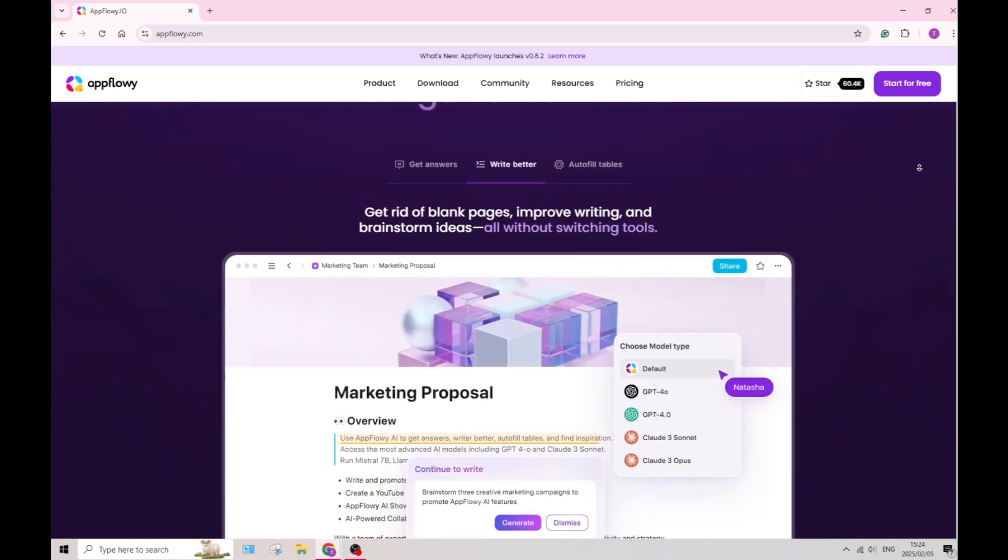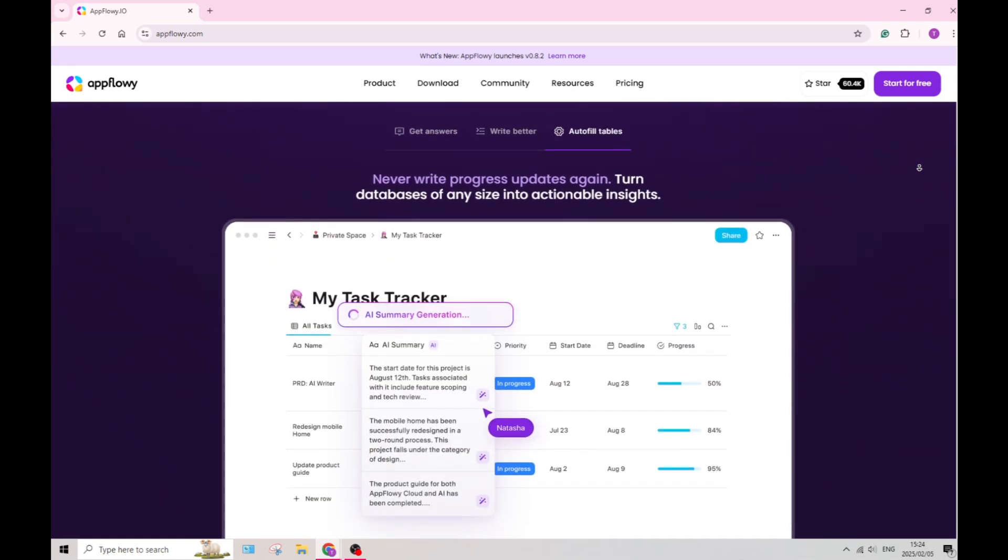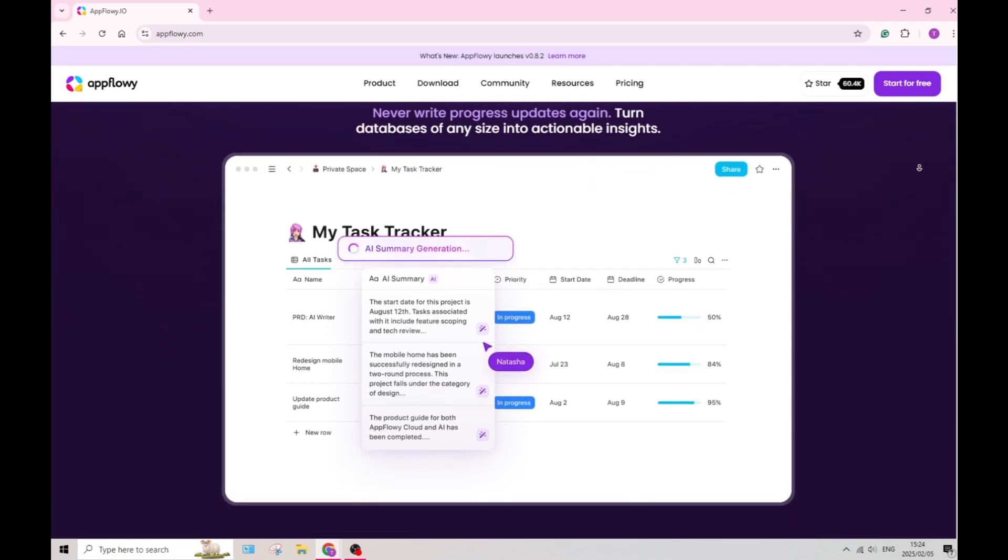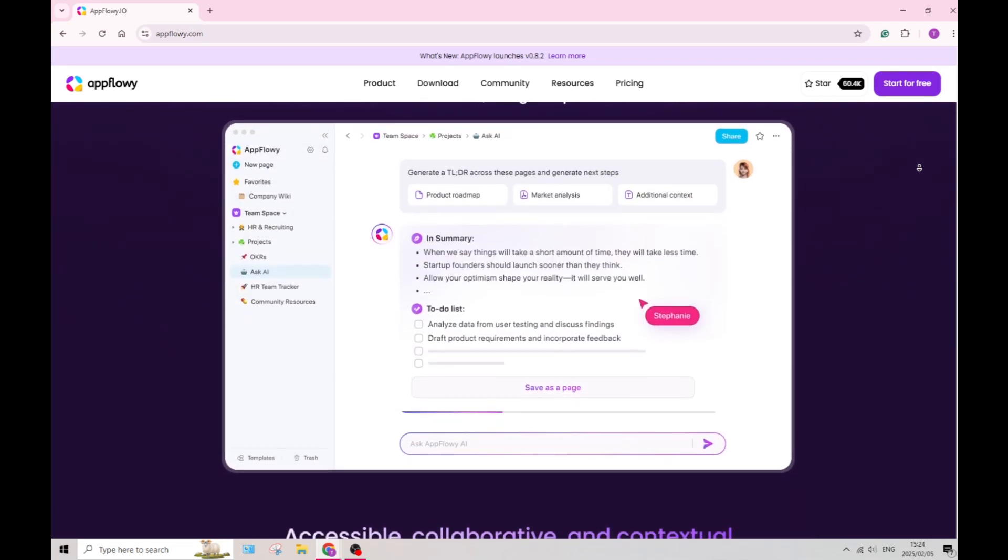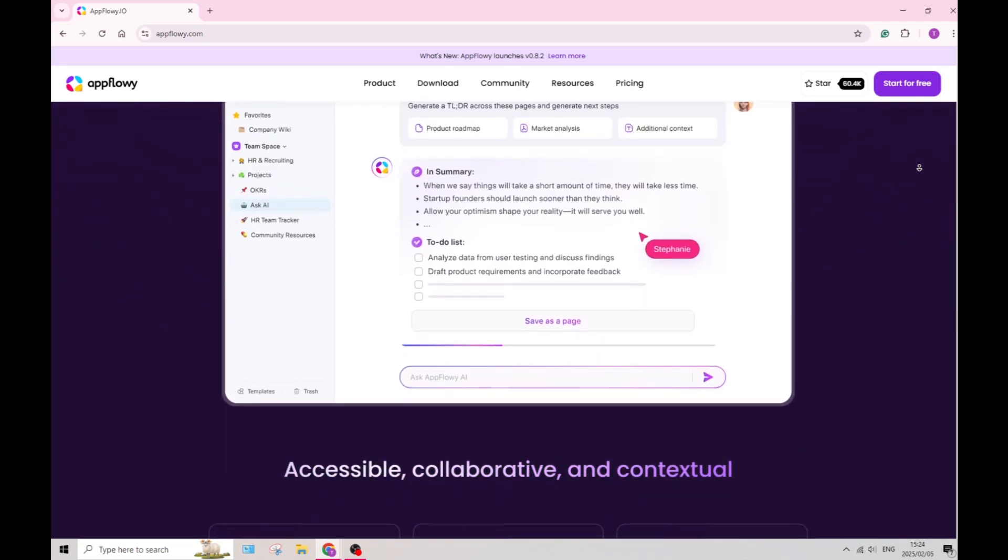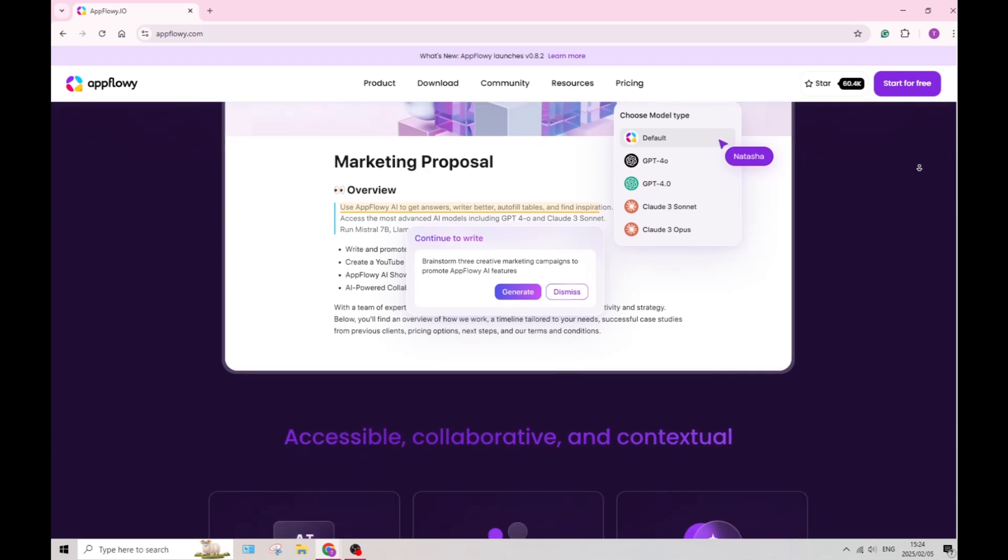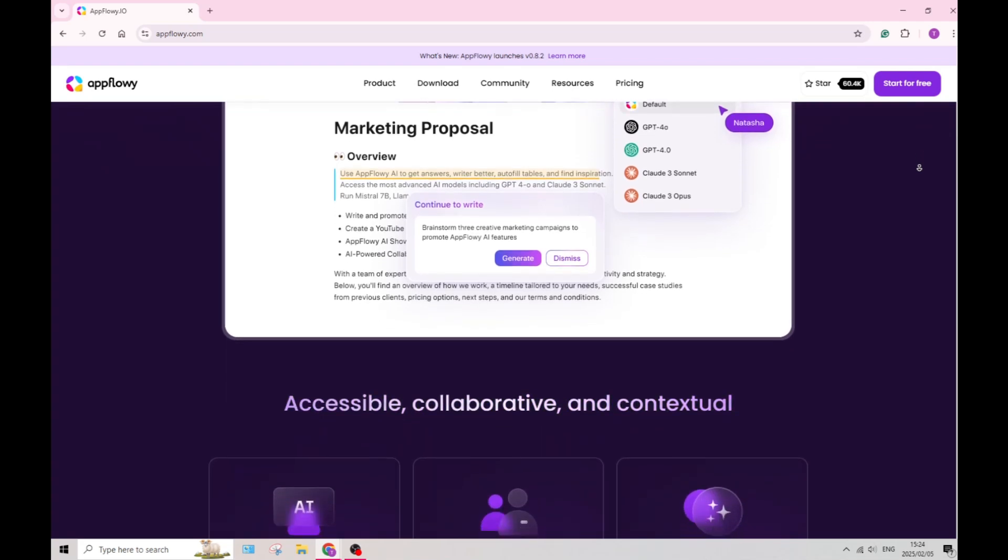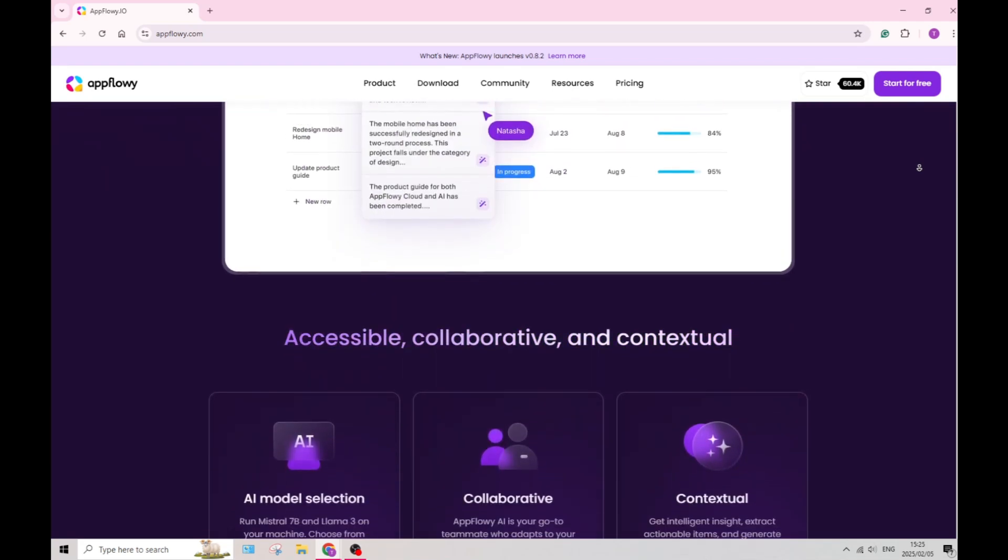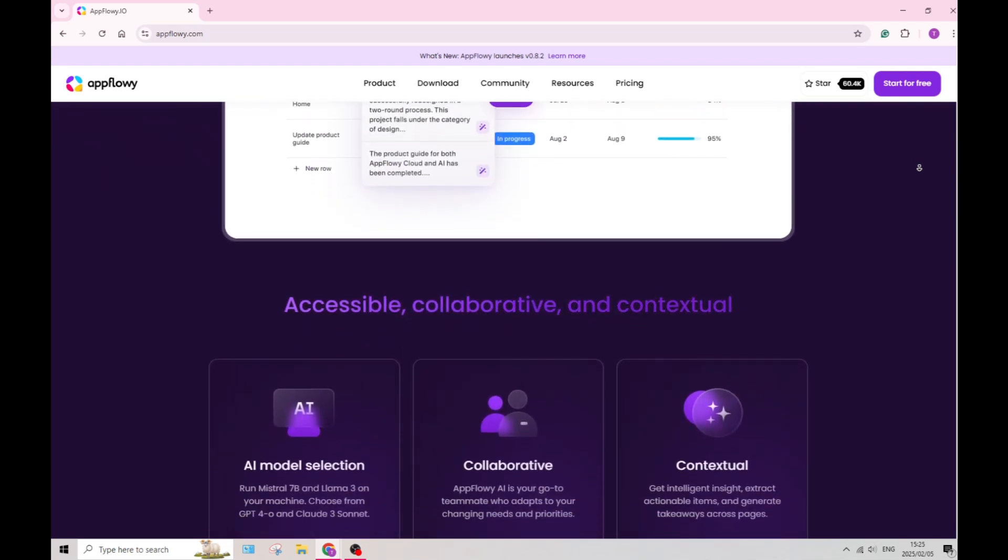AppFlowy allows you to create intricate databases for organizing and managing your information. This is vital to handle large volumes of data.